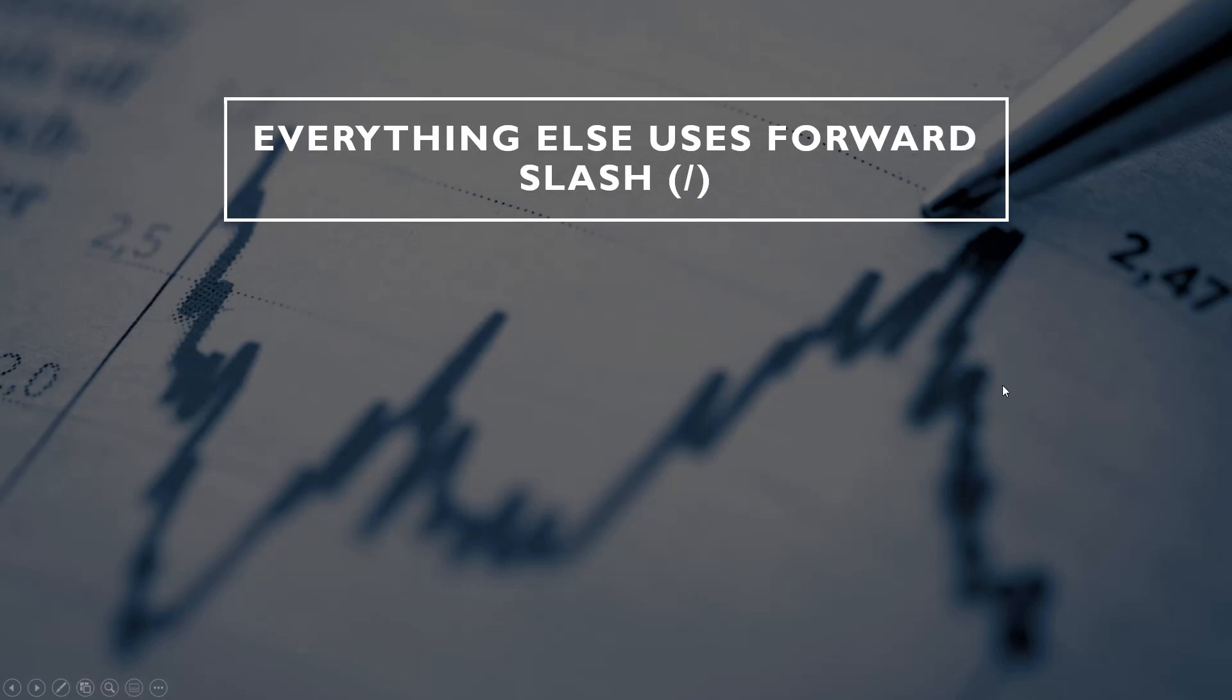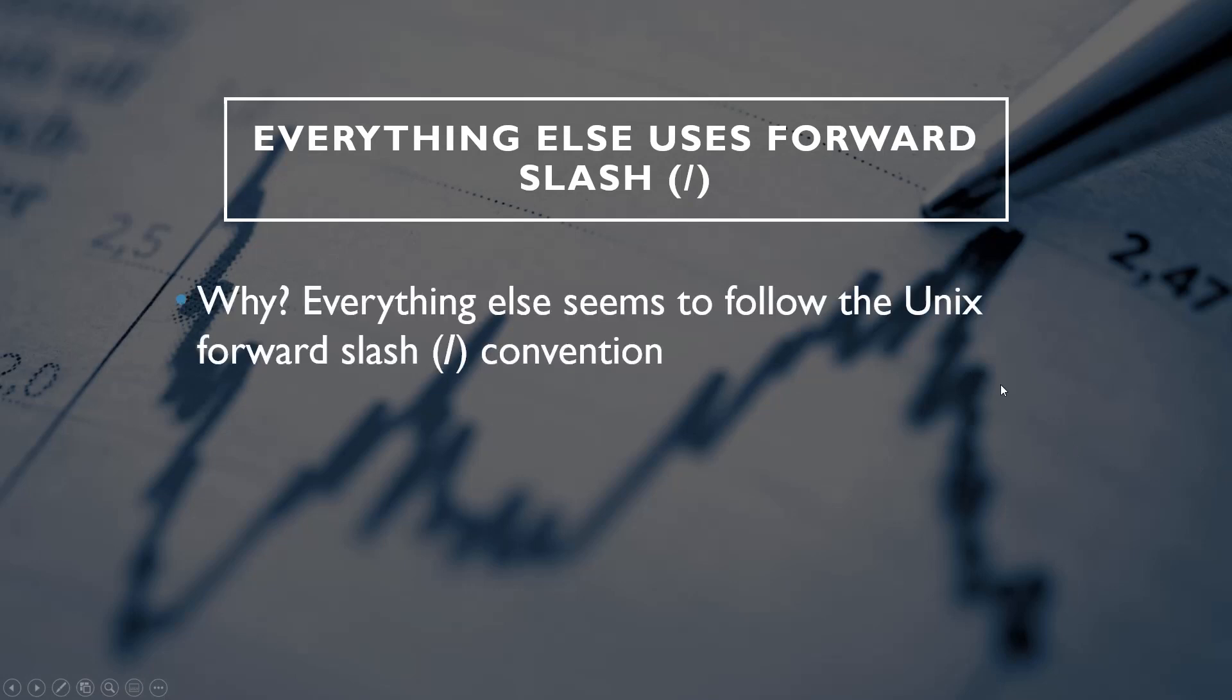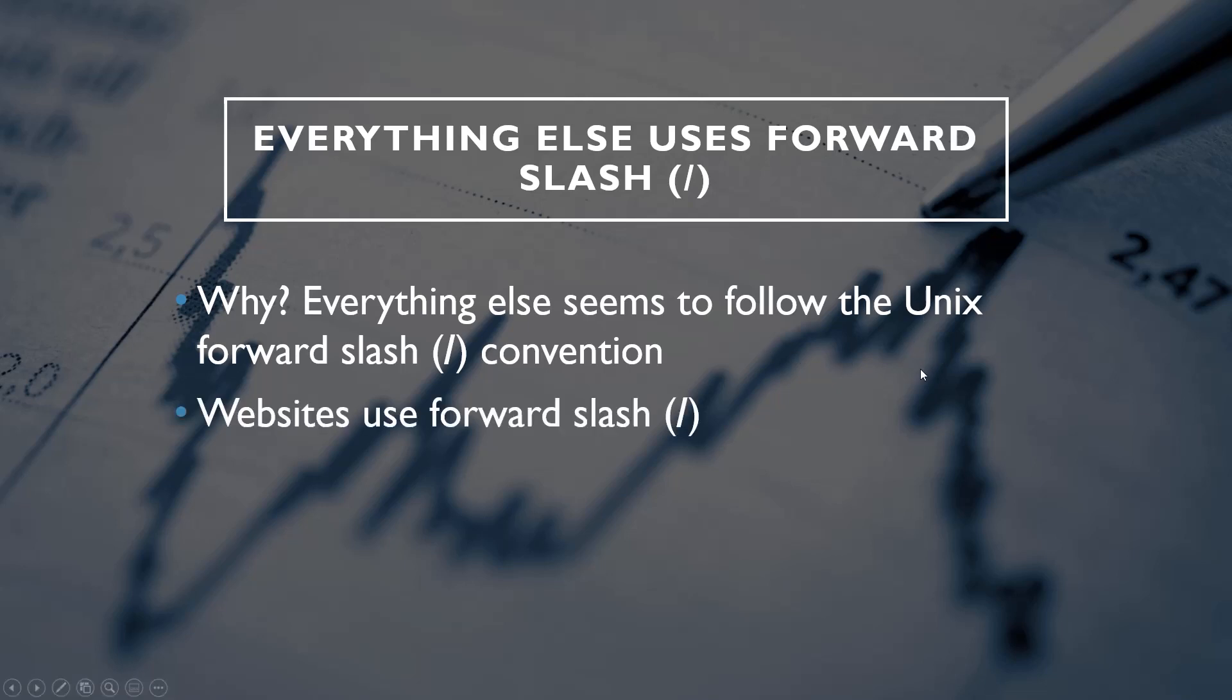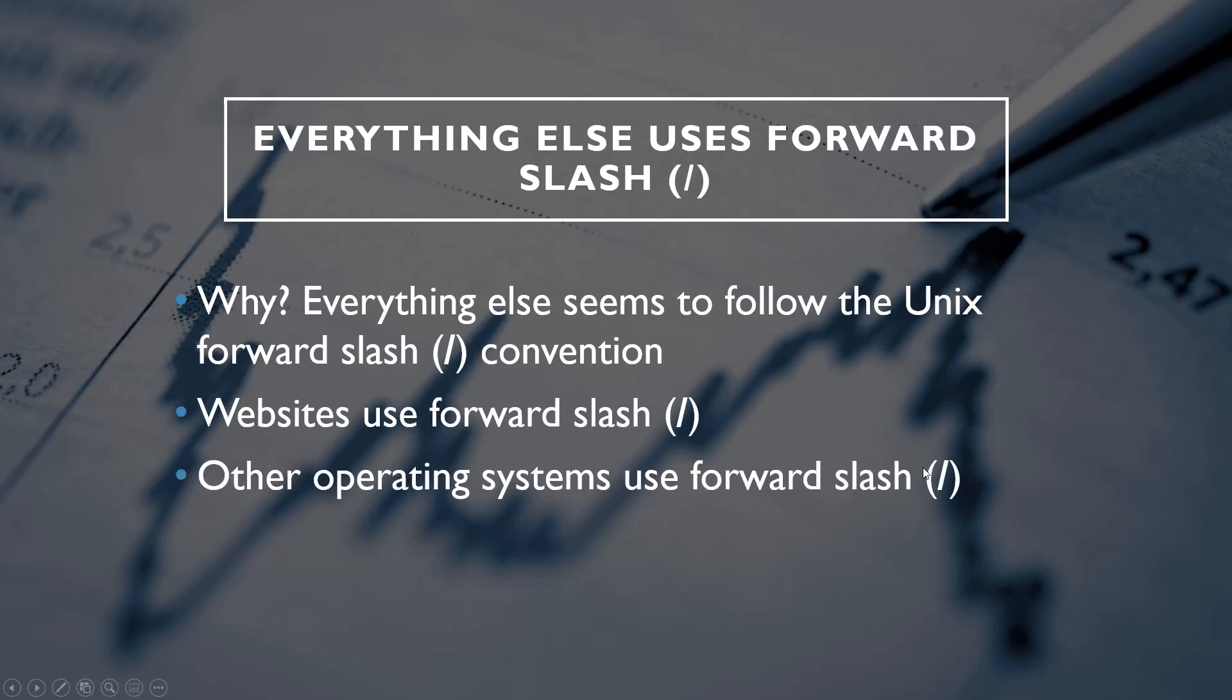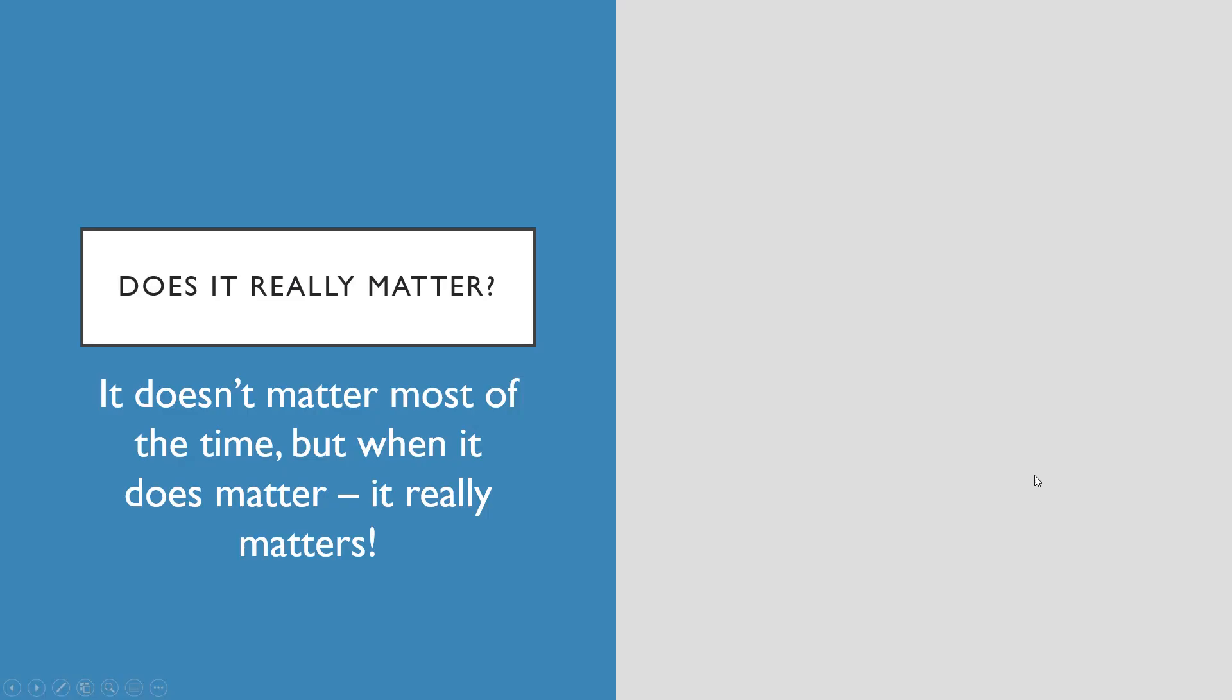Everything else uses the forward slash. Why? Well, everything else seems to follow the Unix forward slash convention. Websites use forward slash, other operating systems use forward slash. It's really just Windows that uses the backslash.